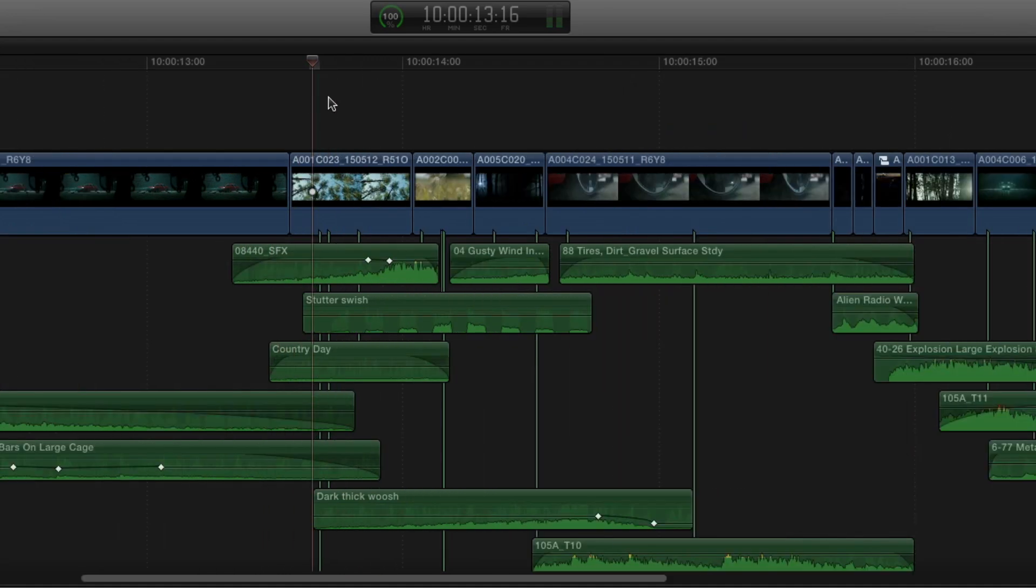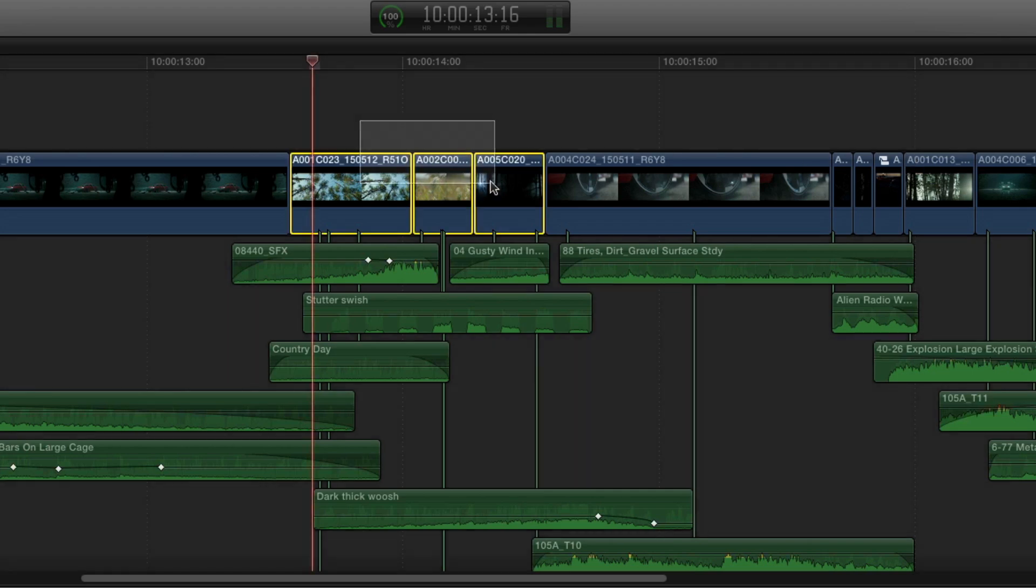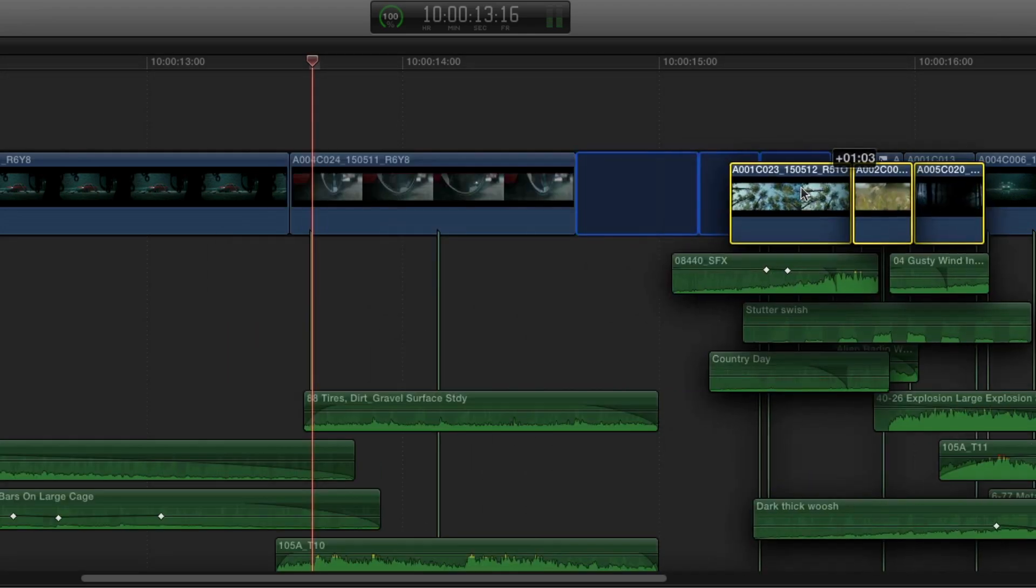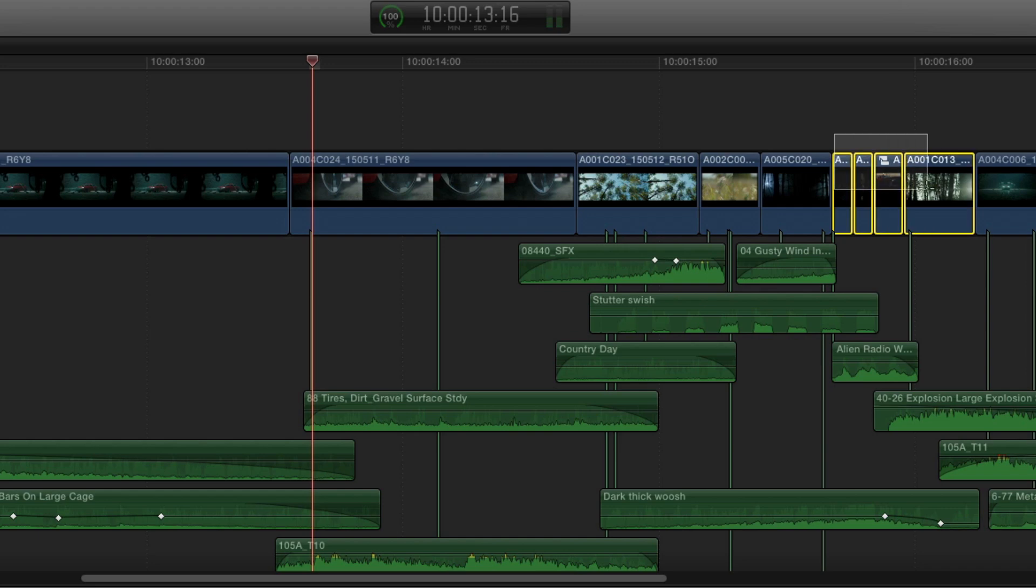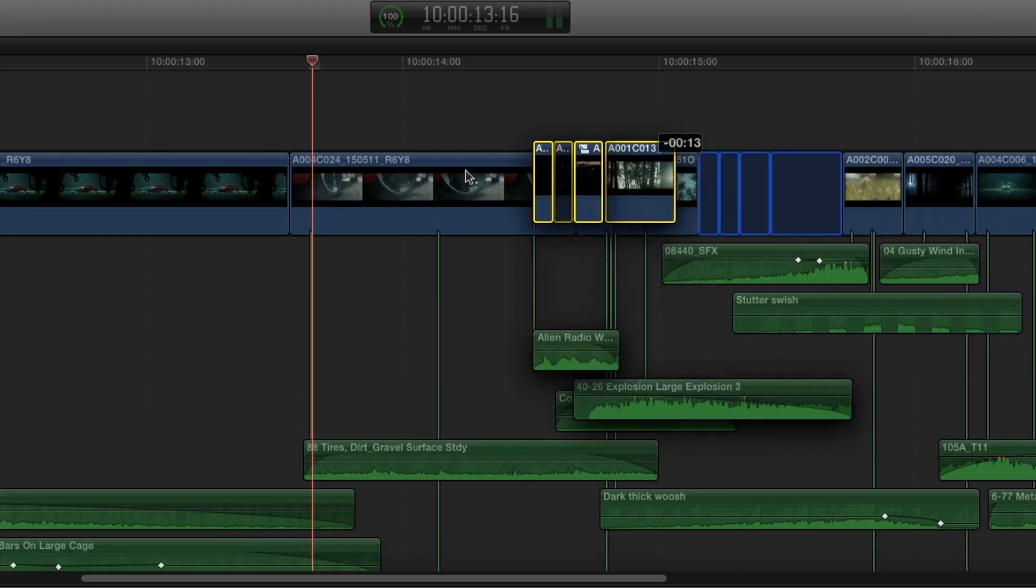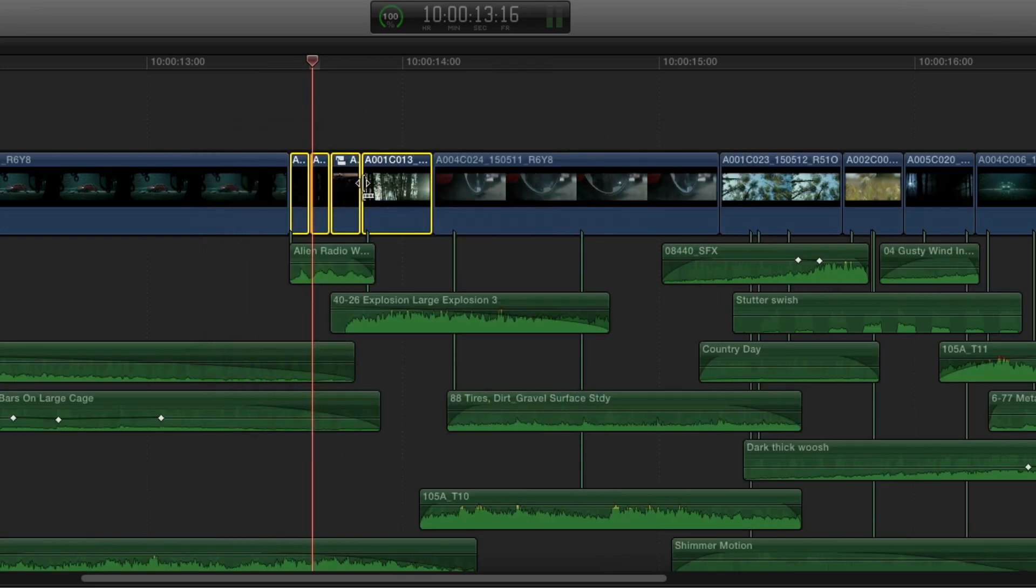And what that means is if I want to pick up this section of flashbacks and swap it with this section over here, I can just go ahead, pick those clips up and move them across and then pick the other clips up and move them back.